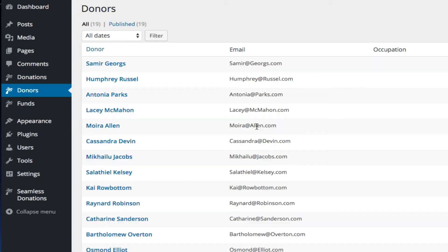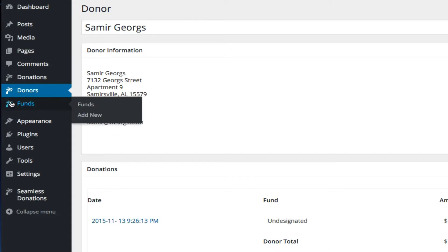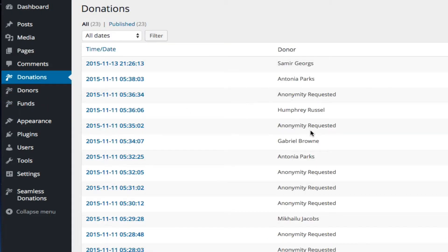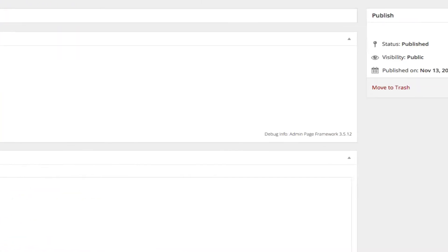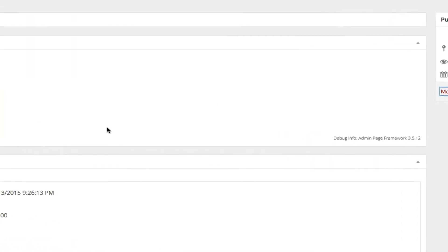And we'll come back to donors, and you'll notice that he is still there, but with only one donation. Let's come back to donations again, come into this donation, we'll move this to trash.